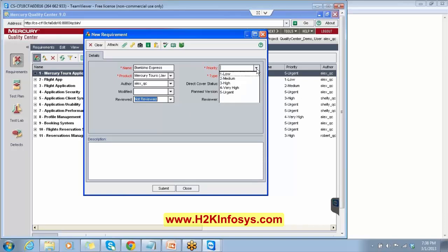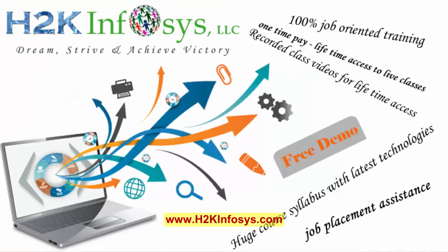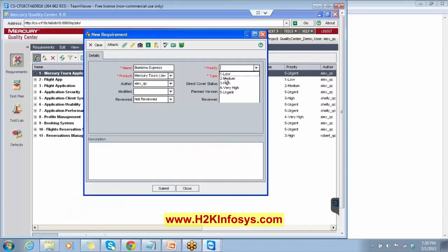Then we have the priority over here. Can you tell me on what basis you are going to set the priority? Based on the release to the client, you are going to select the priority. If the software or feature has to be released early, you select high priority. If you have a lot of time to release this feature, you can select medium or low priority.